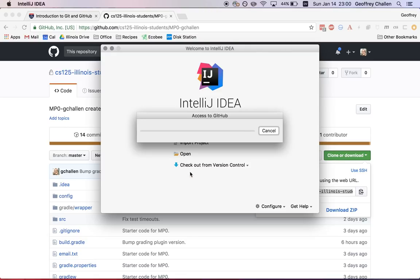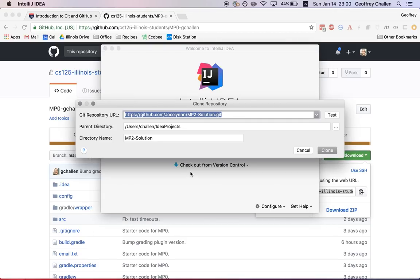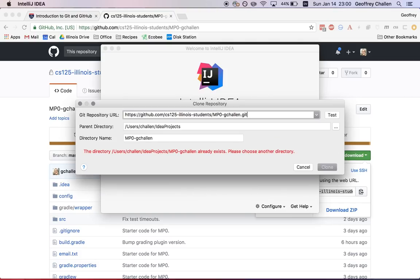That will start the process of allowing me to access this GitHub repository. You may need to put in your username and password here if you haven't configured this before.